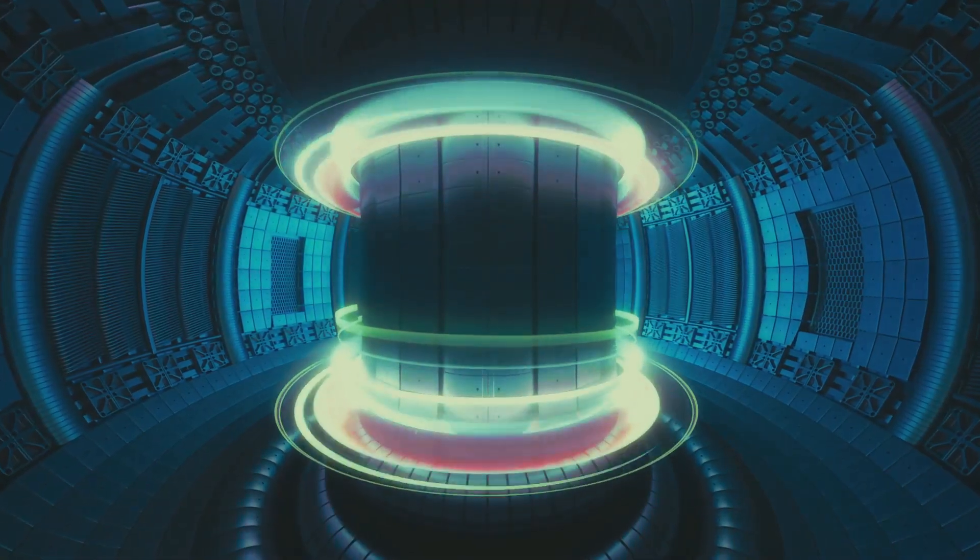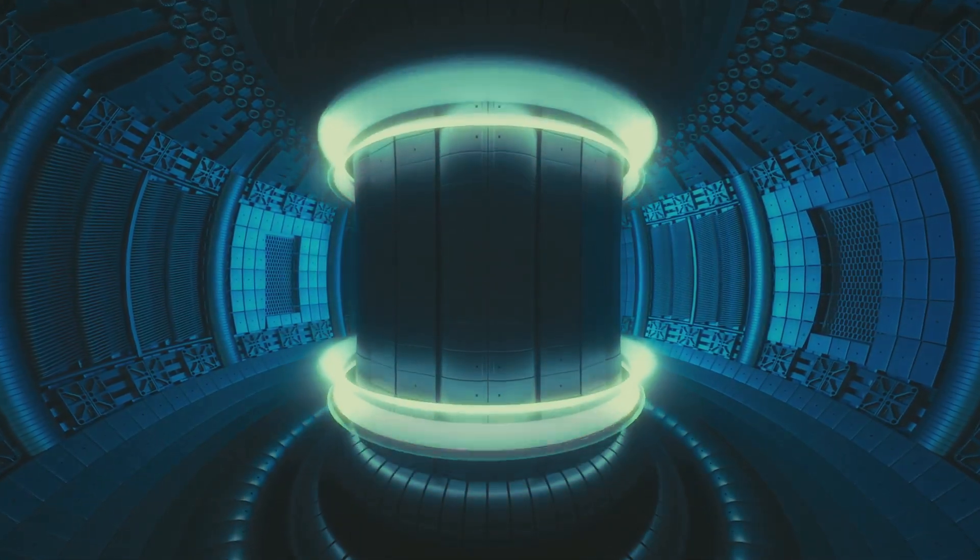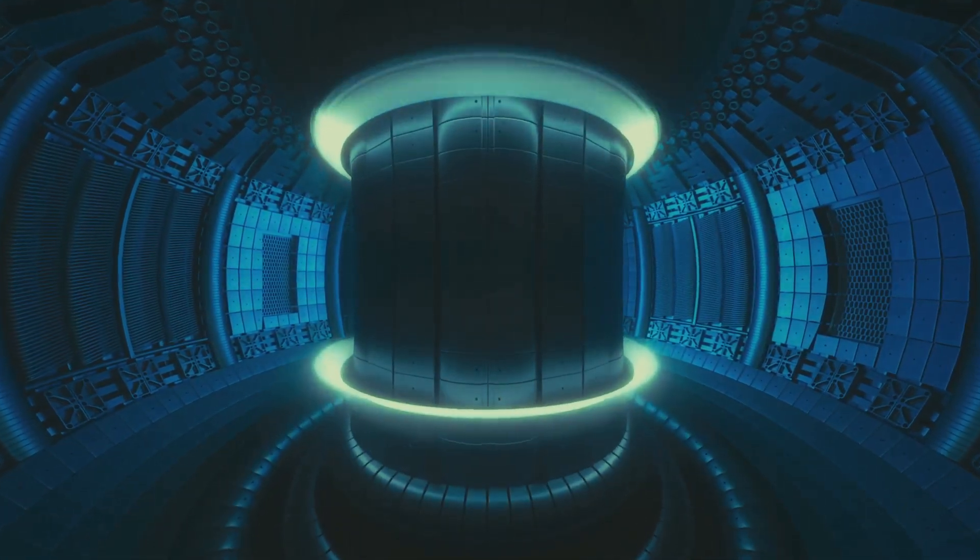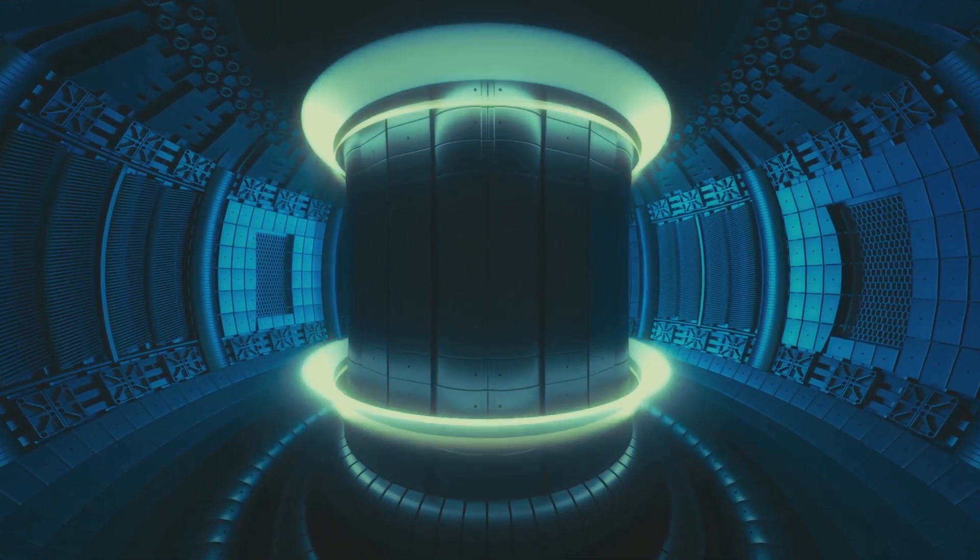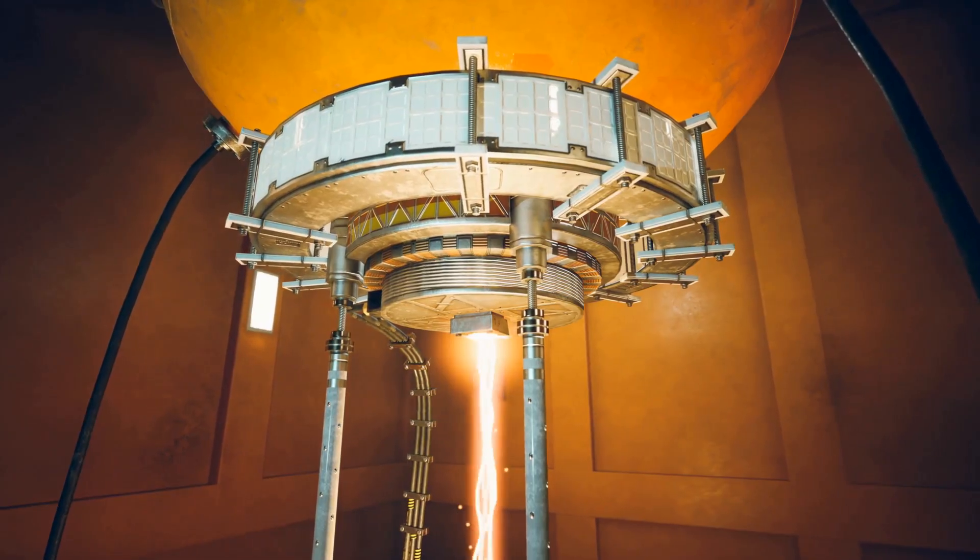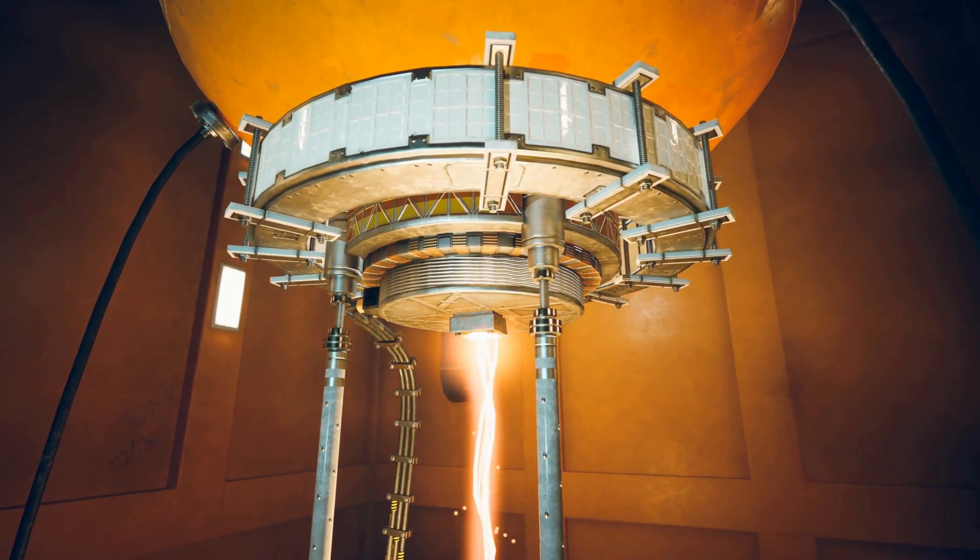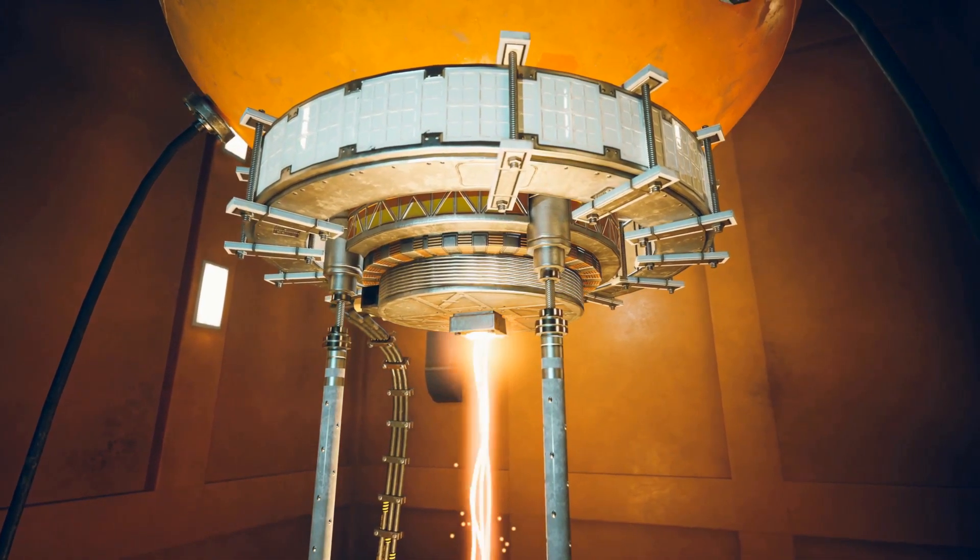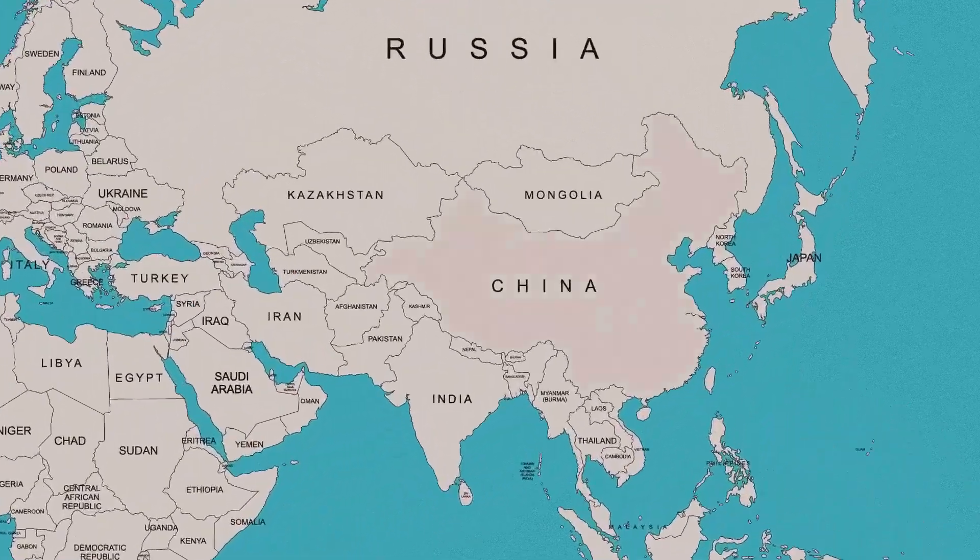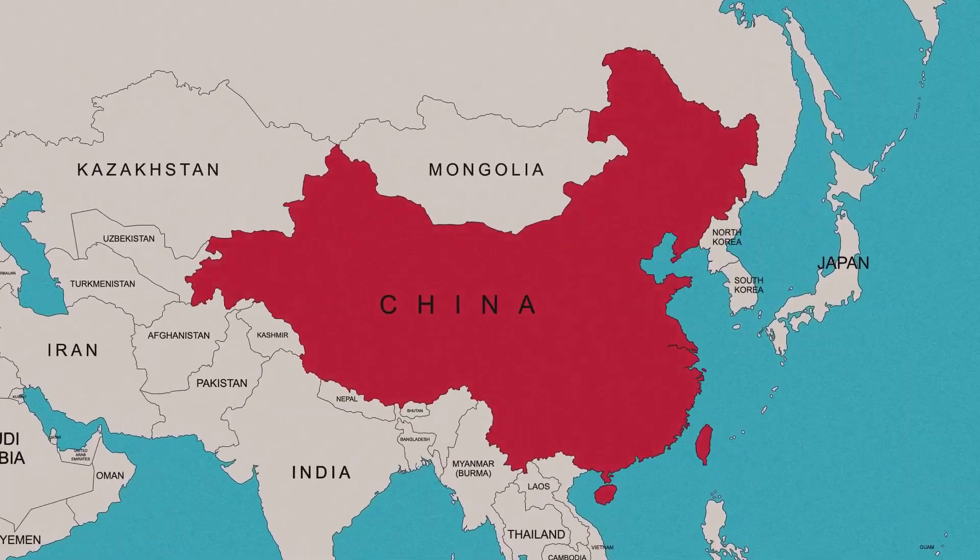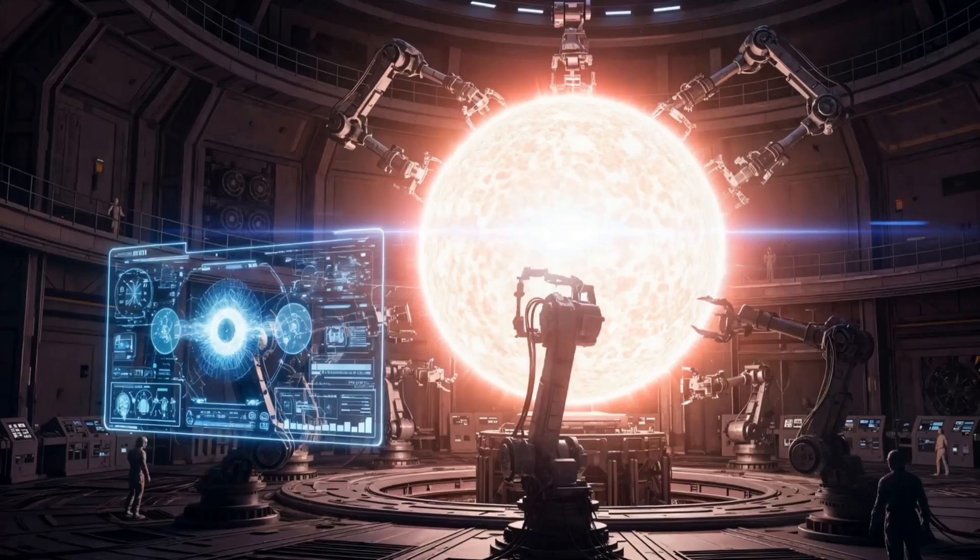On February 12th, the West reactor in France held superhot plasma for 22 minutes. That's 1,337 seconds of controlled fusion. This beat China's previous record by 25%, but here's the real breakthrough.